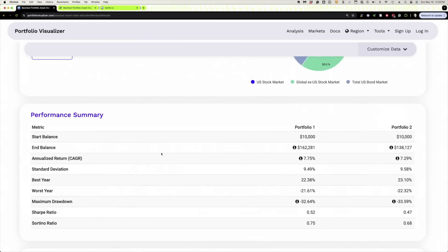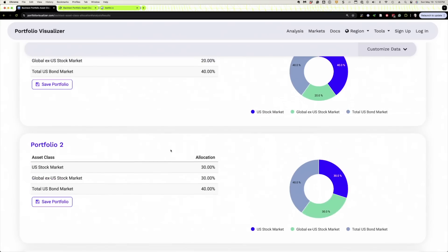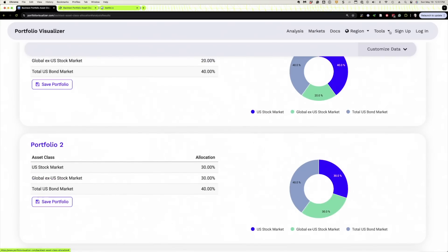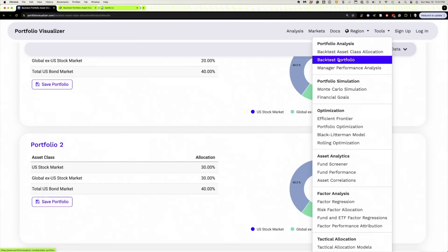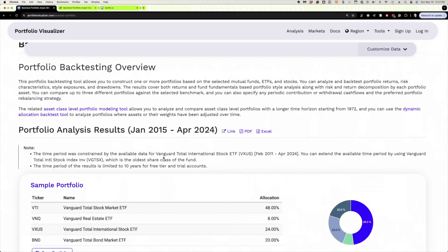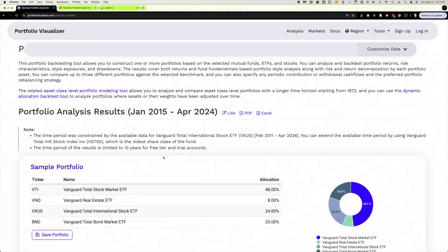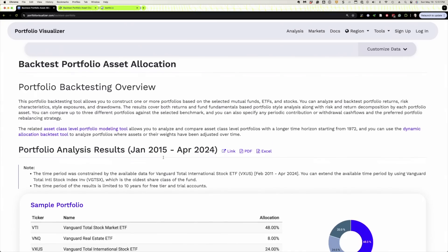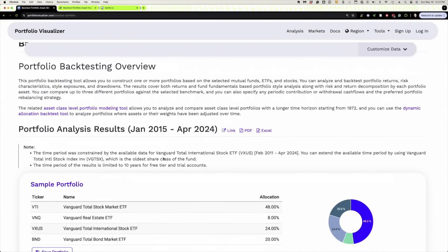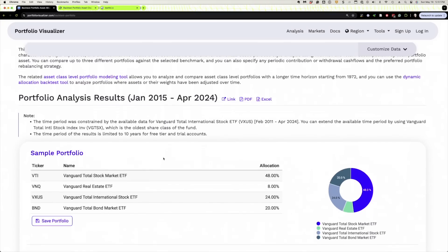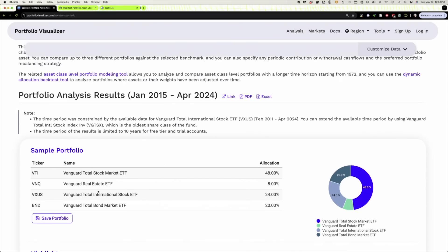Now, unfortunately, when we get to—if we want to analyze our own portfolio, backtest a portfolio, we go to that. And what we've got to focus on, and someone that gets my newsletter every Sunday alerted me to this, when you're going to do a portfolio where you're going to enter tickers, you can see this one, the sample's got all Vanguard funds. You got to look at this right there. The time period of the results is limited to 10 years for free tier and trial accounts.